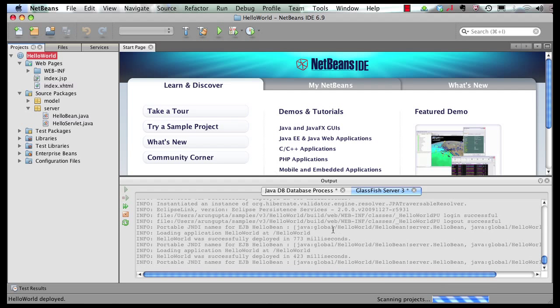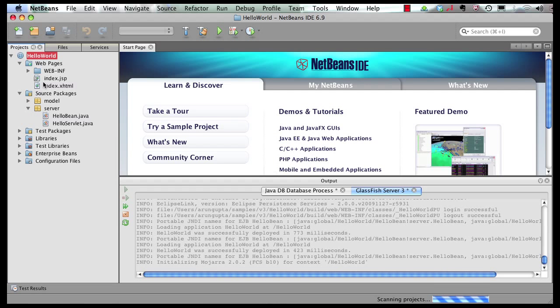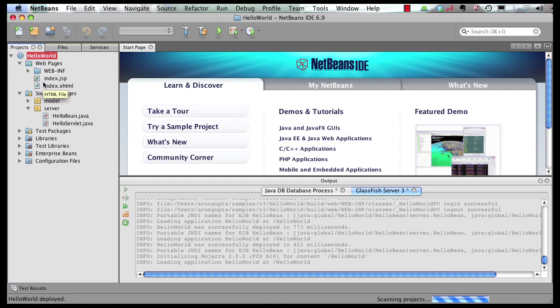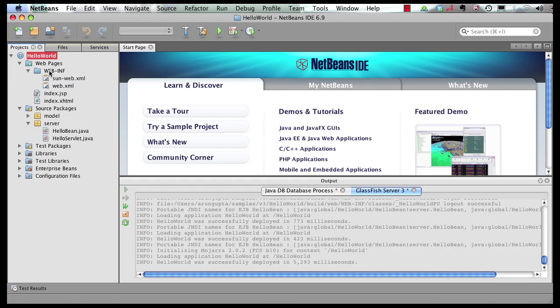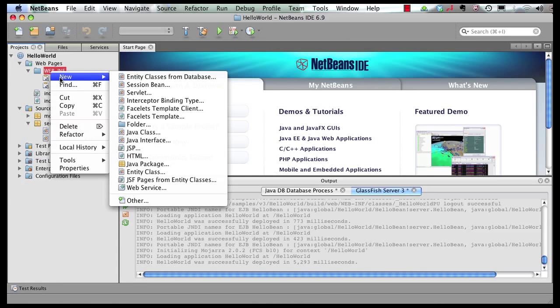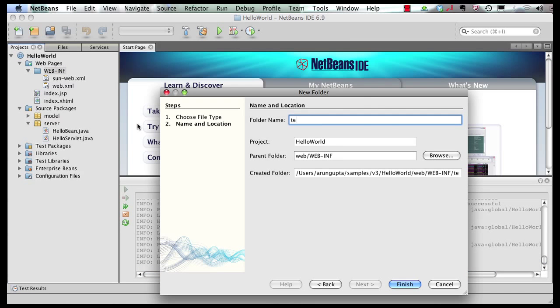Now once that's done, let's start creating our template pages using Facelets. Since I don't want my template pages to be visible to the external world, I'm going to create a folder in WEB-INF and call it templates.